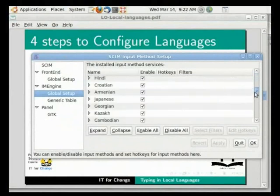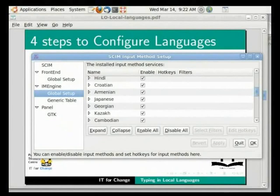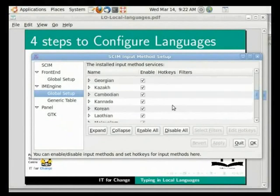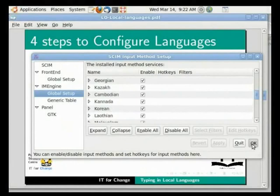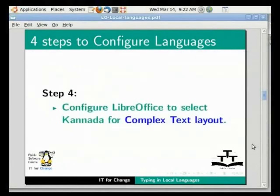This includes most widely spoken Indian languages including Hindi, Kannada, Bengali, Gujarati, Tamil, Telugu, Malayalam, Urdu, etc. For our tutorial, Hindi and Kannada should be selected. Click OK to save your configuration. We will have to restart the machine to ensure that skim changes have taken effect. Please do so and return back to this tutorial.